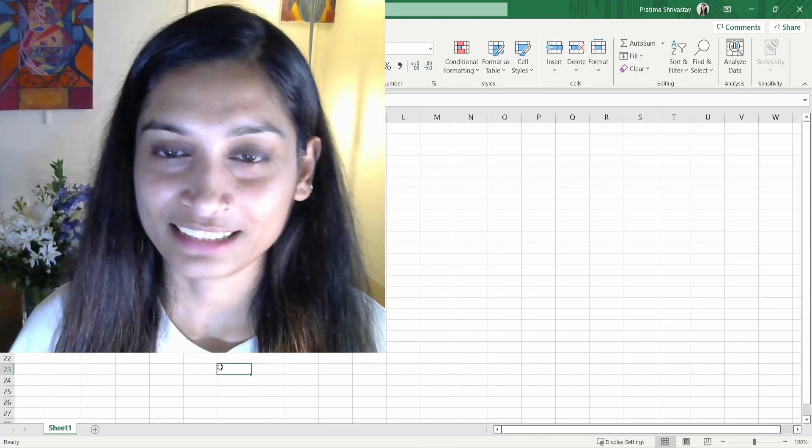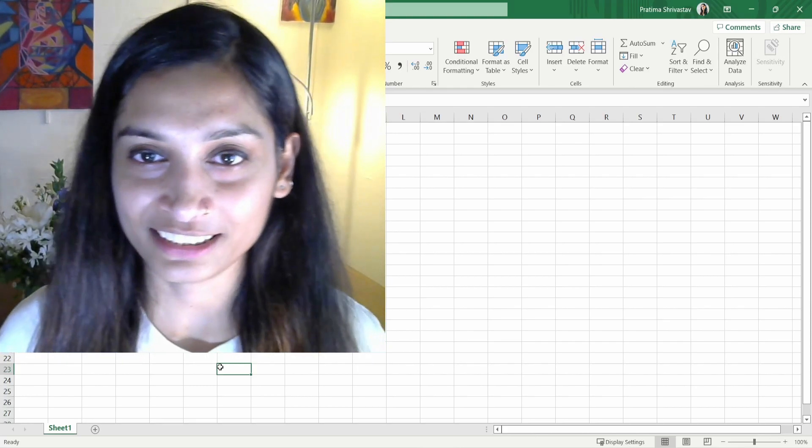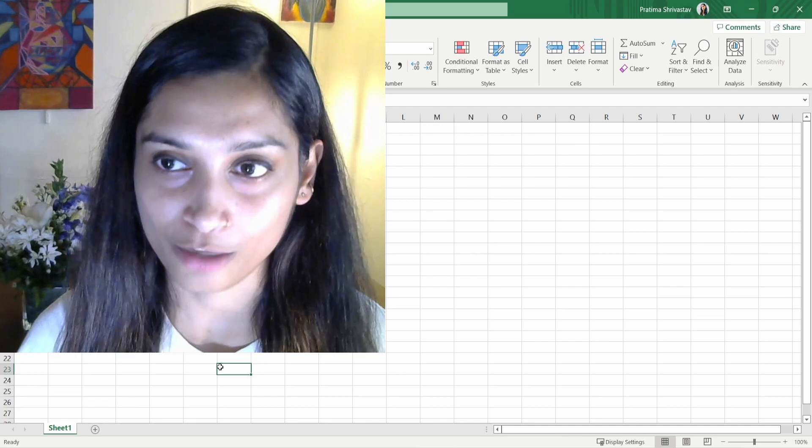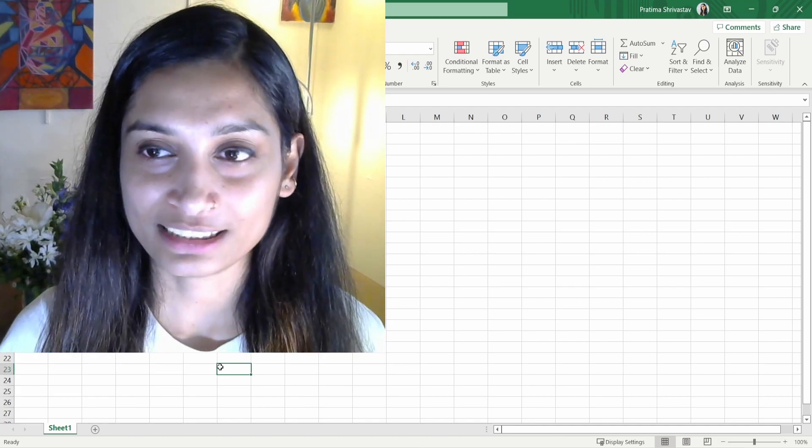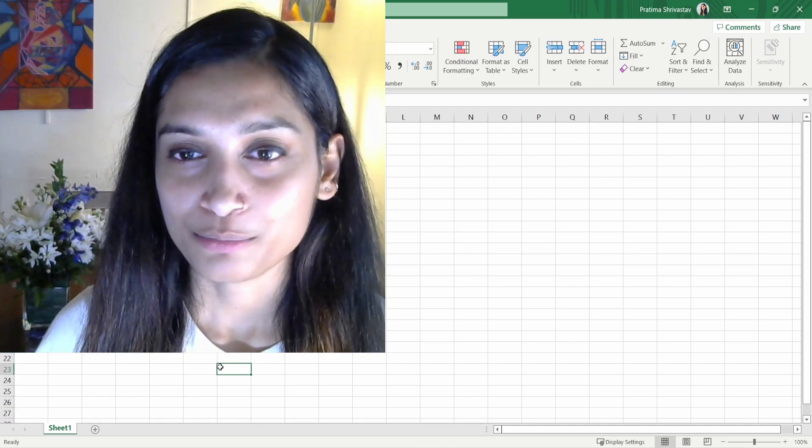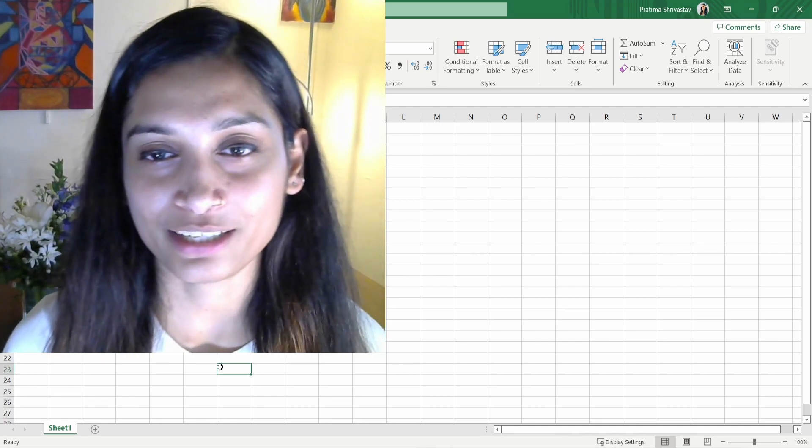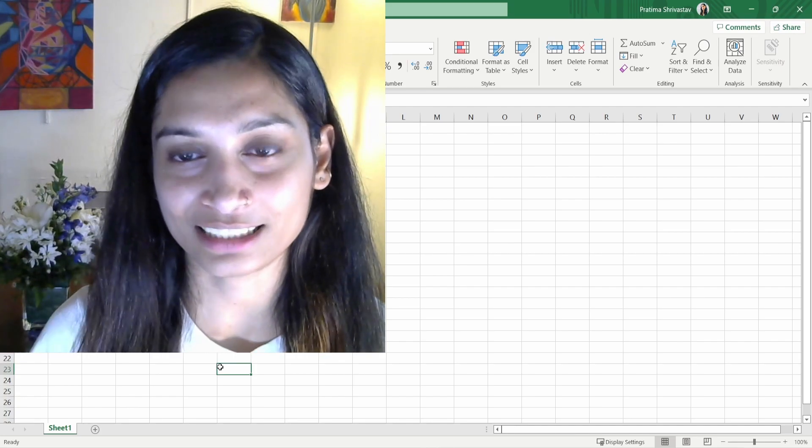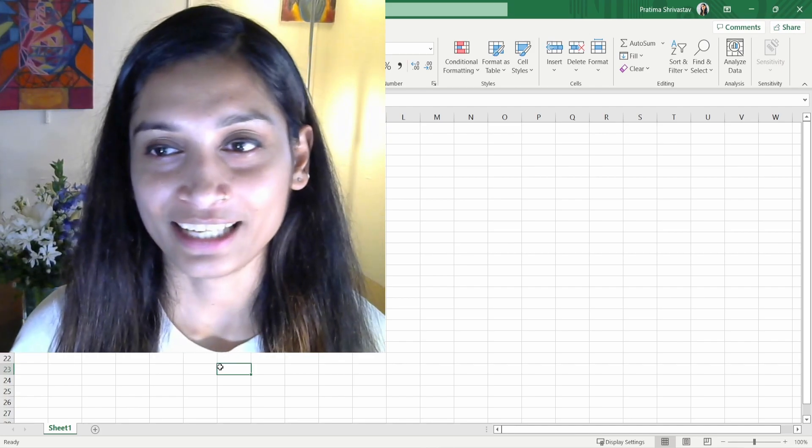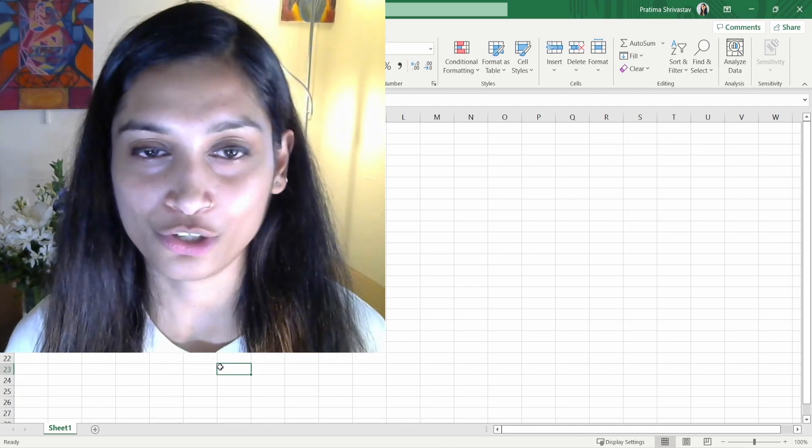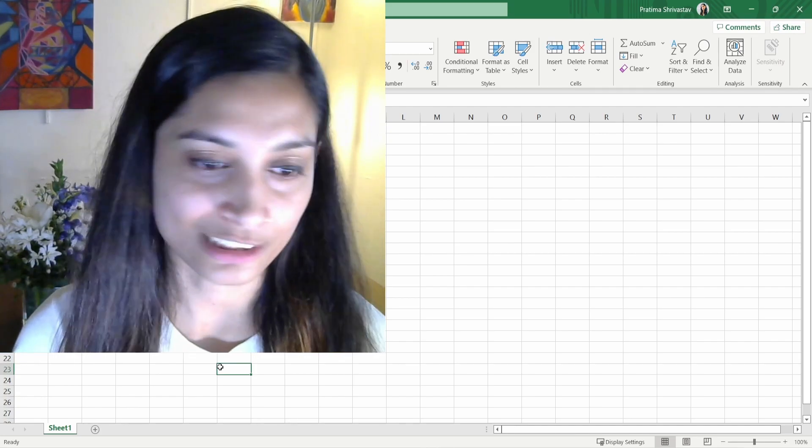Welcome back to Admin Essentials for Beginners series. Today we're going to cover custom and standard objects. As you can see in my background, I have Excel open because I wanted to compare and contrast objects with an Excel sheet and how you can relate to what you already know and understand Salesforce better.